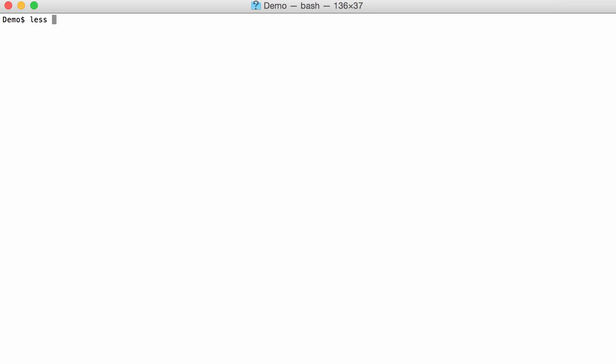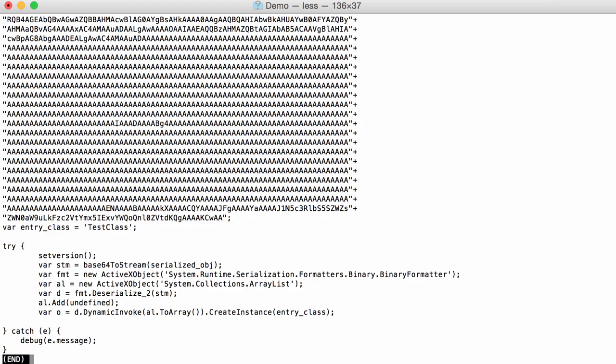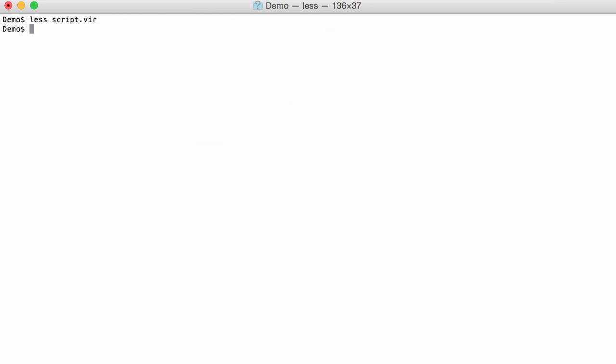So I have the script here, and as you can see it contains a variable serialized_object that is assigned a string concatenation that looks like base64. And this goes on till the end, and then you have some more code. So what we want to do is extract and analyze this base64 code.